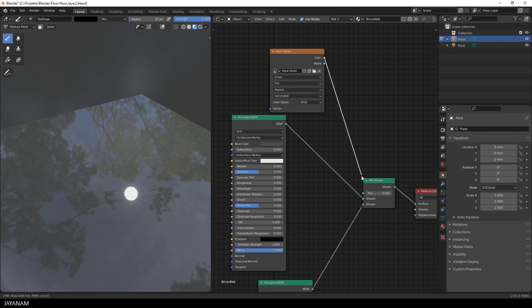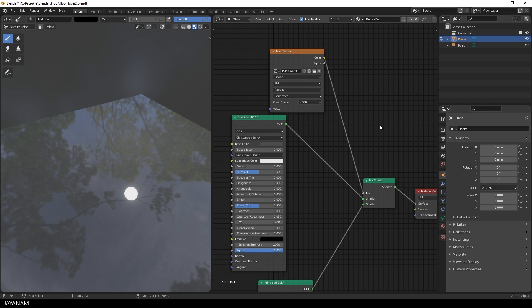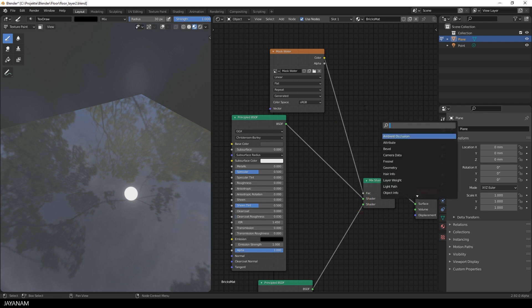But what I want to have is the opposite. I want to add a mask so that the underlying material is fully visible. To do that I could switch the input connections of the mix shader or just add an invert node to the factor.